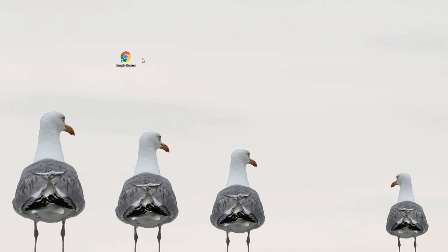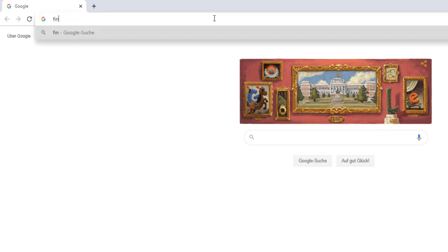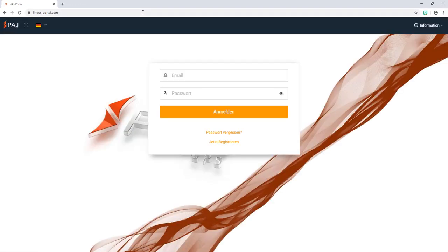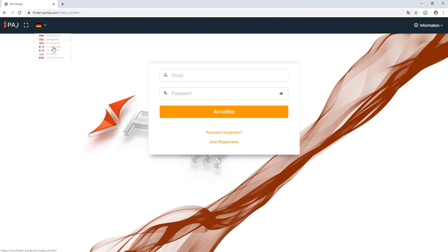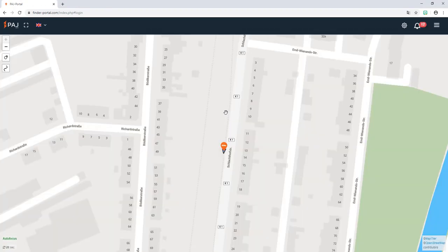First of all I open a new browser window, then I go to the website finder-portal.com. I can switch languages on the left corner on the top. In the top bar I am asked for my email, and in the bottom bar I am asked for my password. After clicking log in one will soon see the user interface.